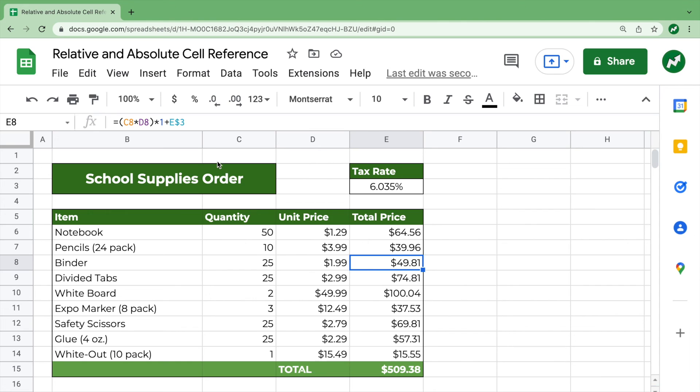In this example, where you have the dollar sign before the number, the row does not change. If you have the dollar sign before the letter, the column does not change.